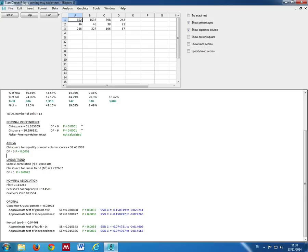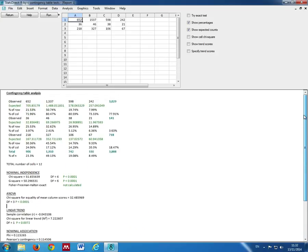If we scroll up, we can see this is our contingency table with our observed values and our expected values, as we'd calculated previously.